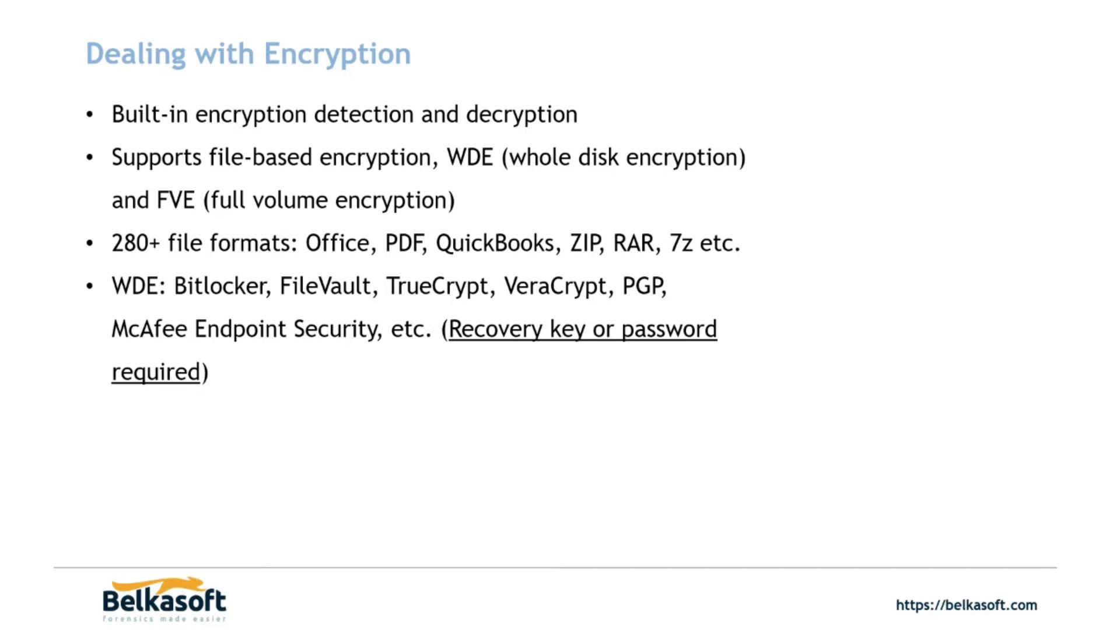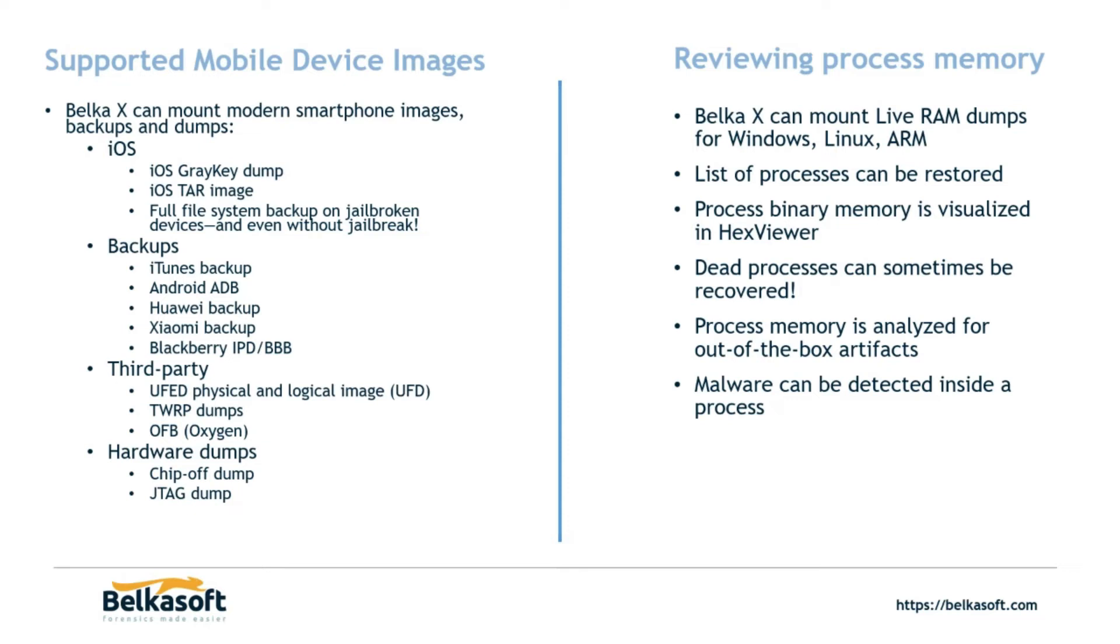Supported mobile device images that we have: GrayKey dumps, tar image files, iTunes backups, Android backups, Huawei, Xiaomi's, Blackberry's, UFED, so we can load Cellebrite images into Belkasoft X. TWRP, Oxygen backups, chip-offs, JTAGs, you name it, we can most likely load it into Belkasoft X.